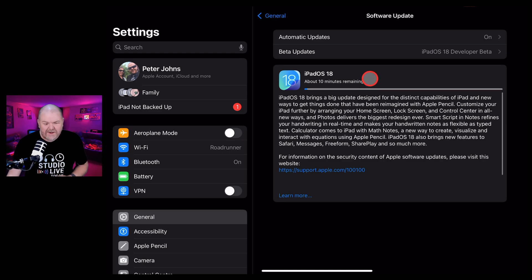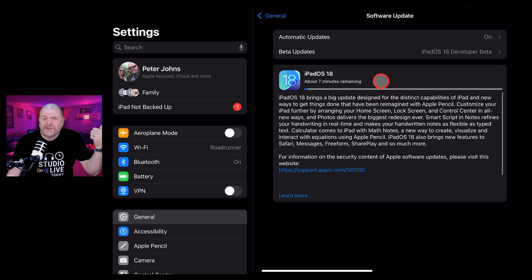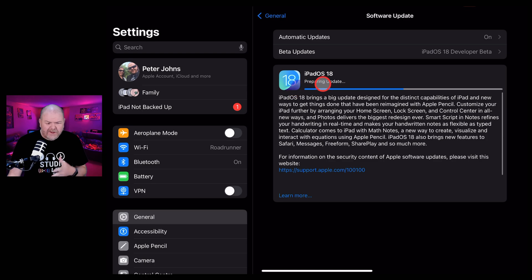And there it goes, about 10 minutes left to download. We'll use the power of editing to jump into the future. So you can see here now that the download has completed.